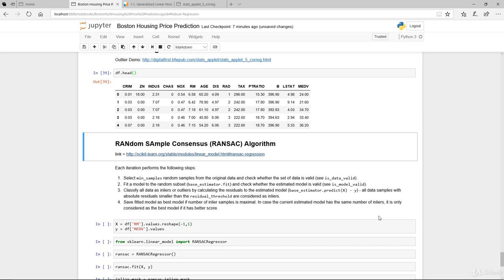The algorithm with each iteration performs the following steps: It selects a random number of samples to be inliers and fits the model. We need to set the minimum samples parameter, selecting random samples from the original data and checking whether the set of data is valid. The second thing is to fit a model to the random subset. We also check whether the estimated model is valid or not. The third step is to classify all data as inliers or outliers by calculating the residuals to the estimated model.